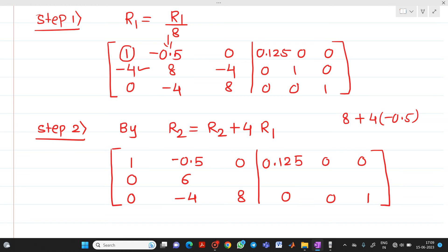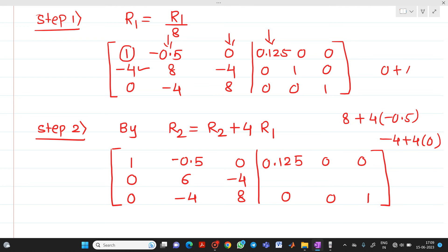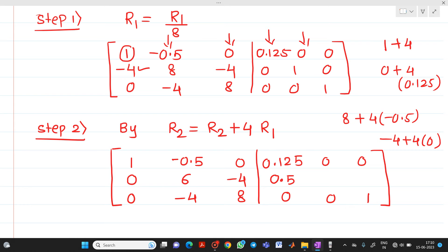Continuing to apply the R2 = R2 + 4·R1 formula to the remaining columns: the element becomes minus 4 + 4×0 = minus 4. For the 0.5 column, 0 + 4×0.125 = 0.5. For the identity part: 1 + 4×0 = 1, and the final column gives 0. R1 is written as 1, minus 0.5, 0 with identity row 0.125, 0, 0. R3 remains as 0, minus 4, 8 with identity row 0, 0, 1.